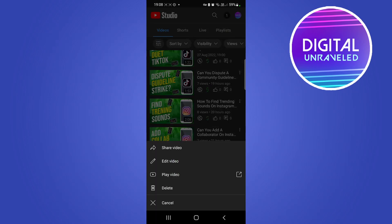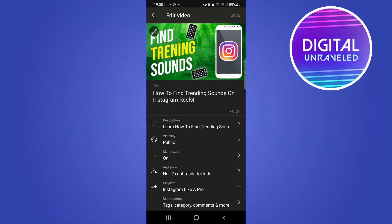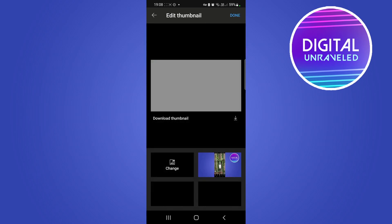Then you can see some options pop up. You want to tap on Edit Video. Once that has loaded up, you can see there's the thumbnail and you'll see a pencil icon at the top left hand corner. Tap on the pencil icon.